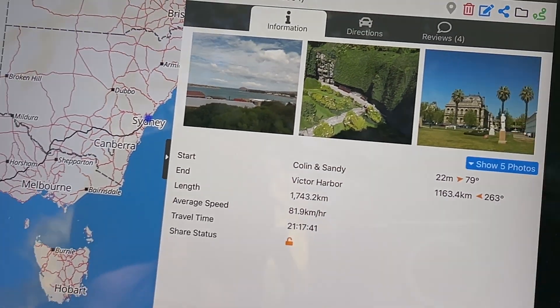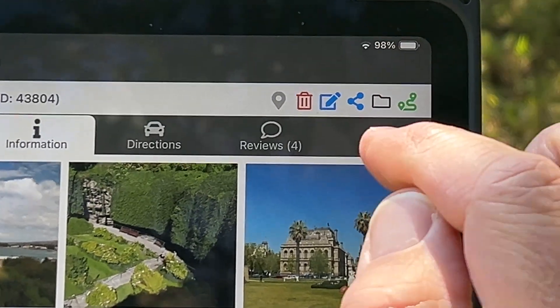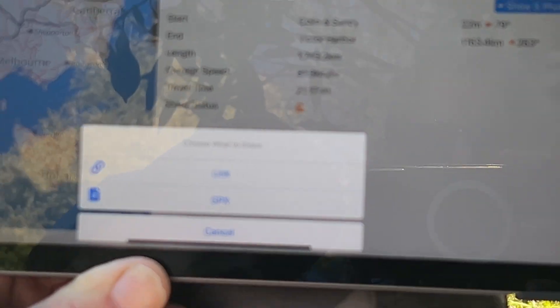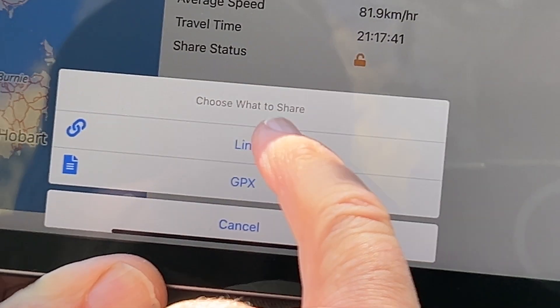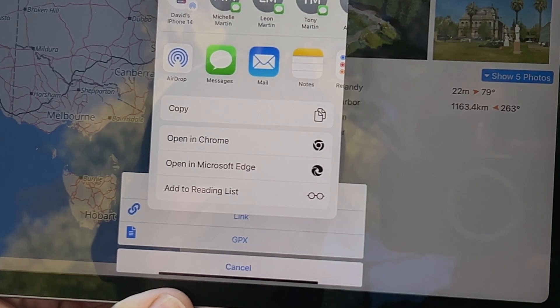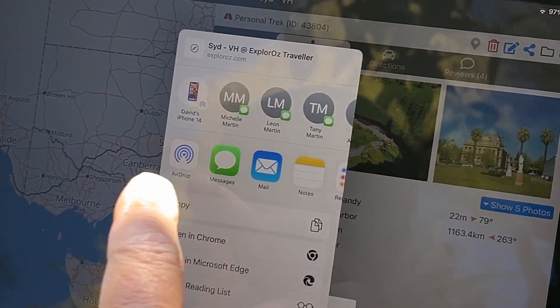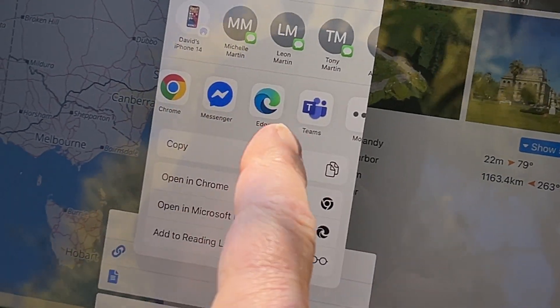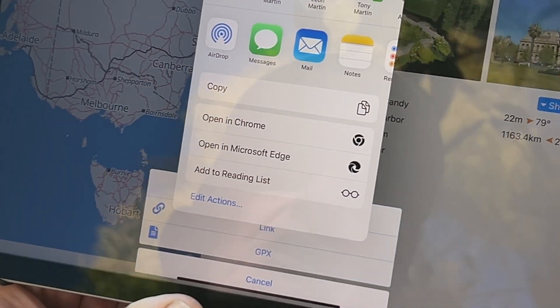Since I've set it to shareable, to share it with friends I use the little blue sharing icon at the top. Tapping that will prompt you: share as GPX or as a link. If you select link, it'll create a share request. You can share it via email — it puts the trek details in — or through any other sharing software like Messenger, Teams, text message. You can also copy and paste it however you like.